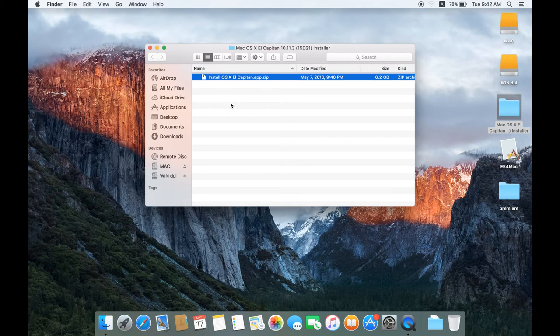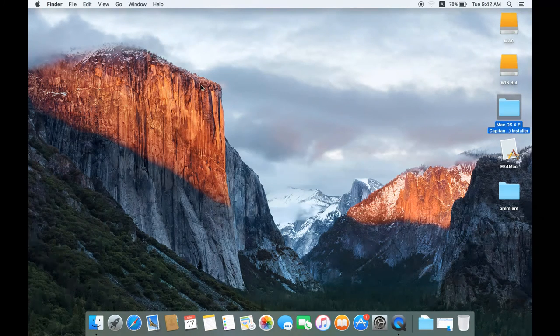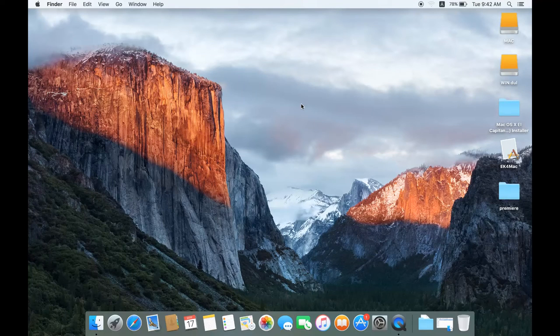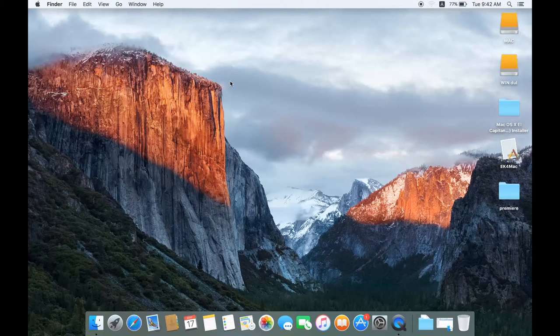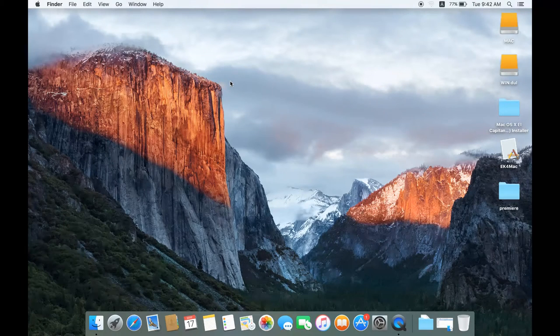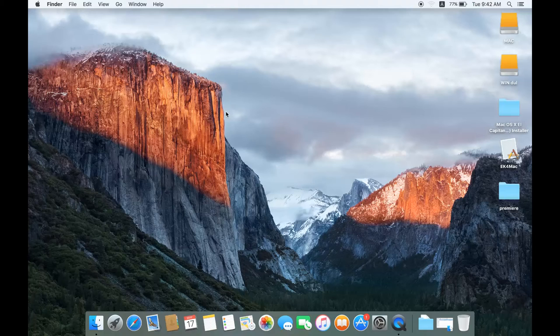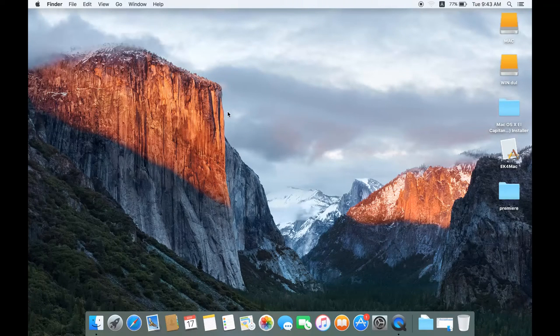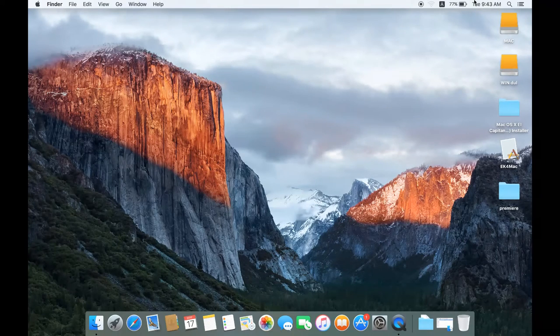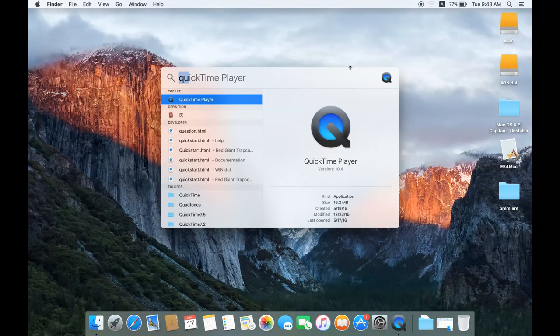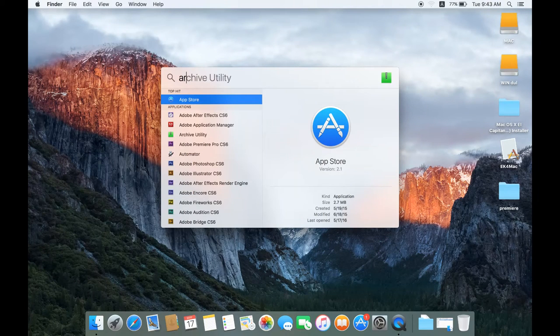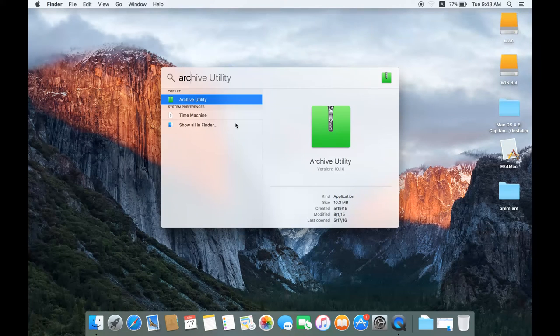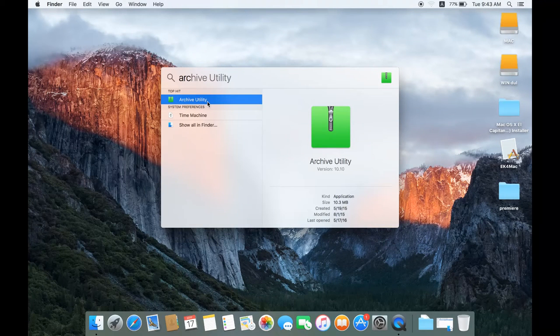To convert, you don't need to install any application on PC because you're on Mac. The Mac application can convert files from ZIP to DMG. You can search for the file.